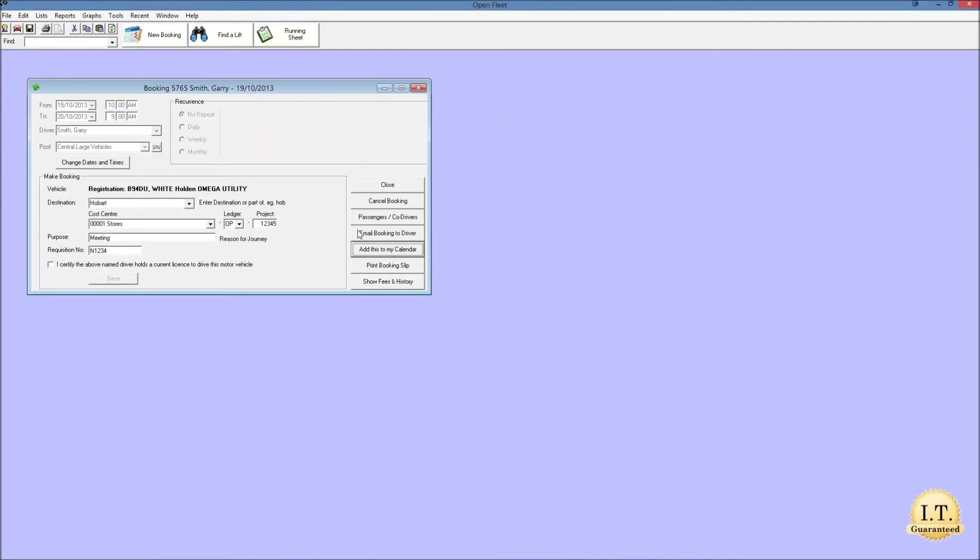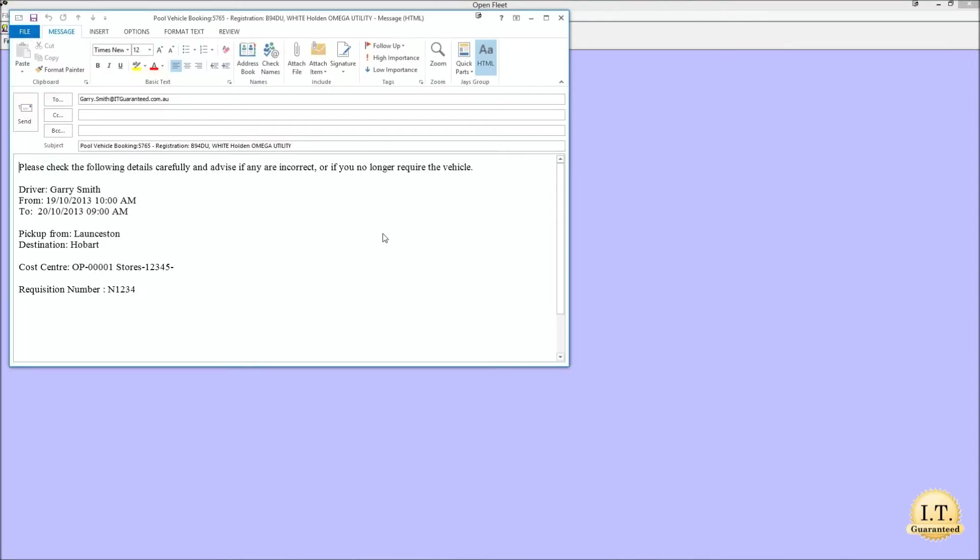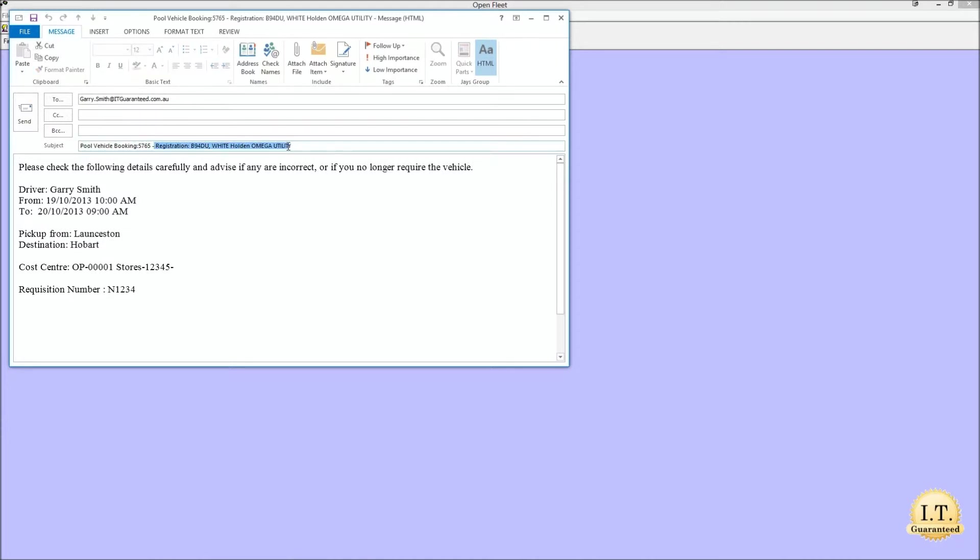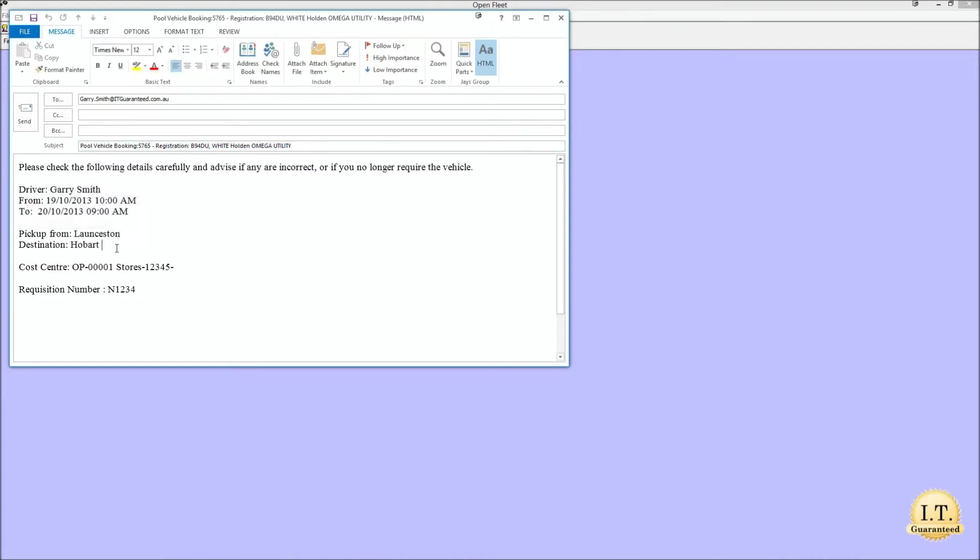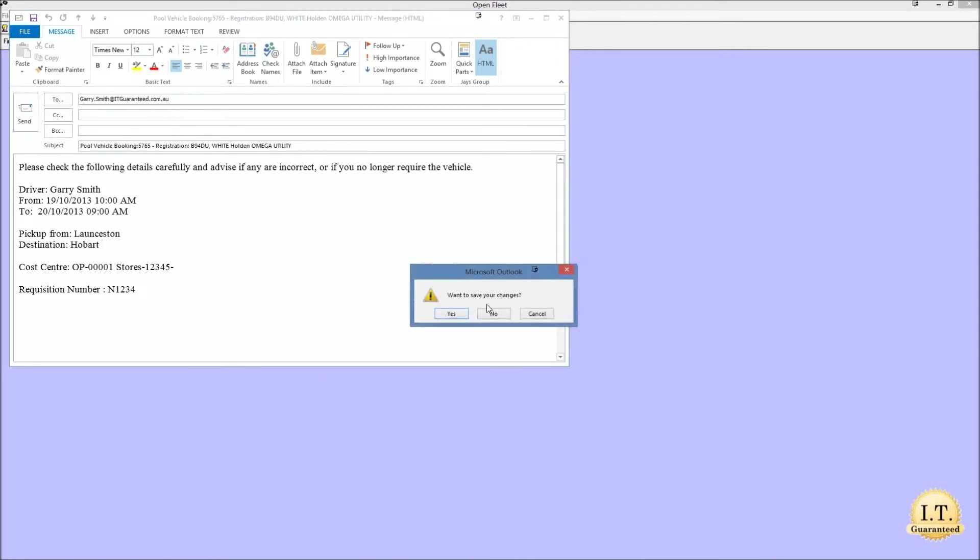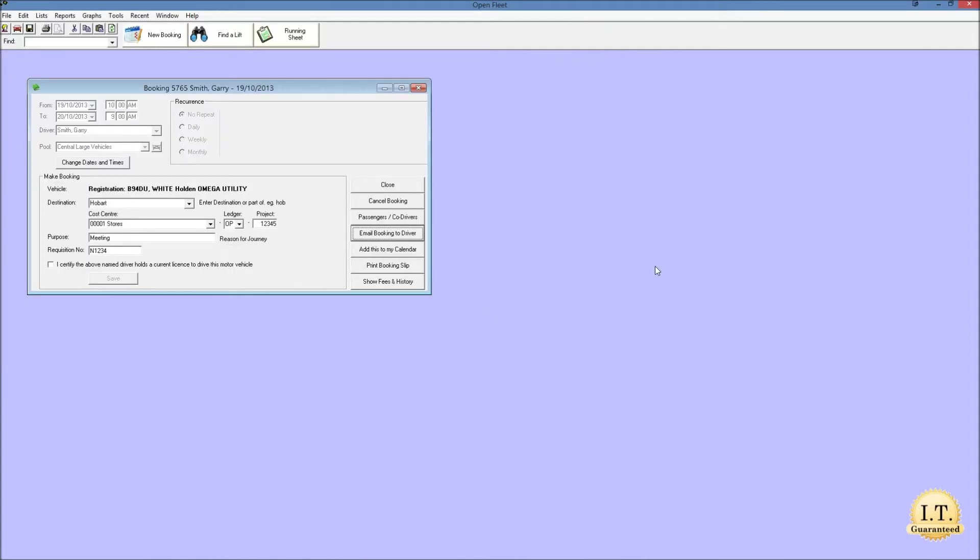As this booking is not for me it's a good idea to let the driver know that we've made the booking so we should email the booking to the driver and when I click this button it automatically opens an email all ready to notify the driver that they have a pool vehicle booking for this vehicle at this time. We could send that booking now. As this is a demonstration I'll just close it without saving.